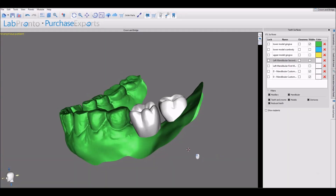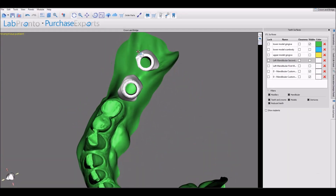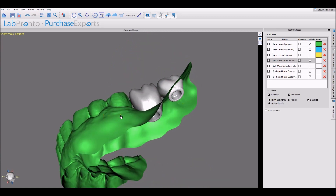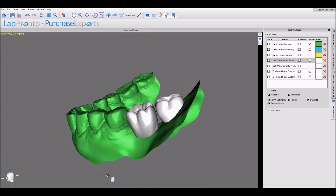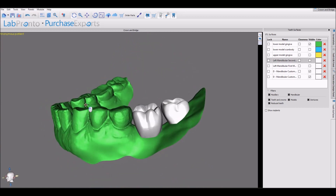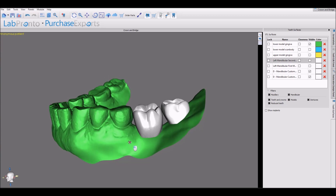In a previous video we showed how we designed crowns for titanium basins. Now let's take a look at what the process would be if we want to convert these into a bridge.